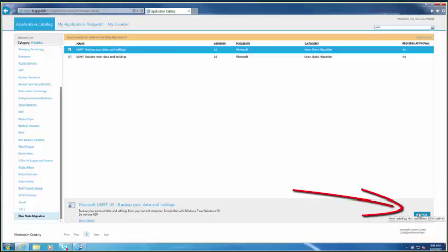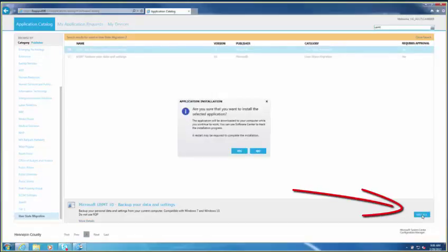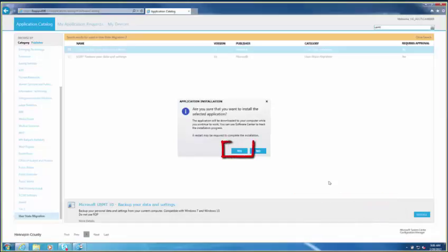Left-click the Install button in the lower right corner, then click Yes.